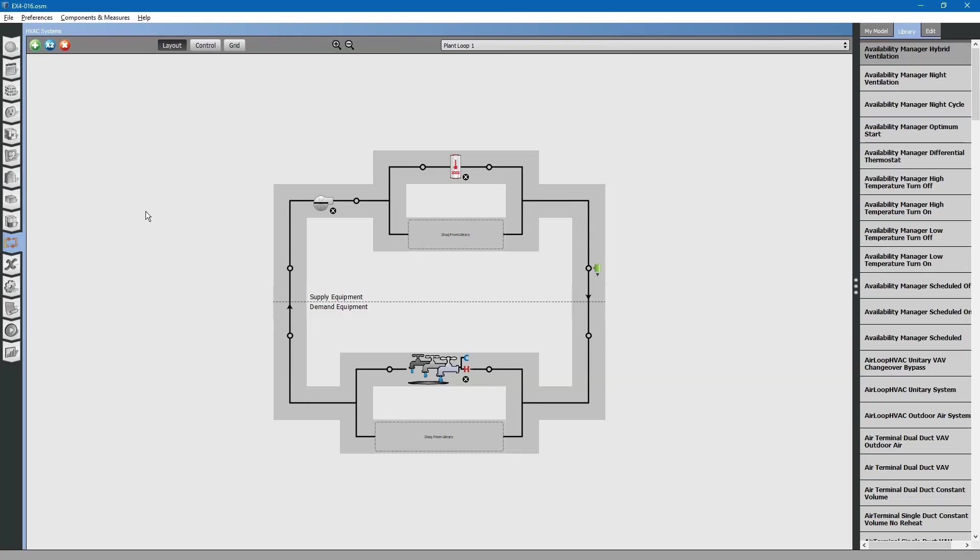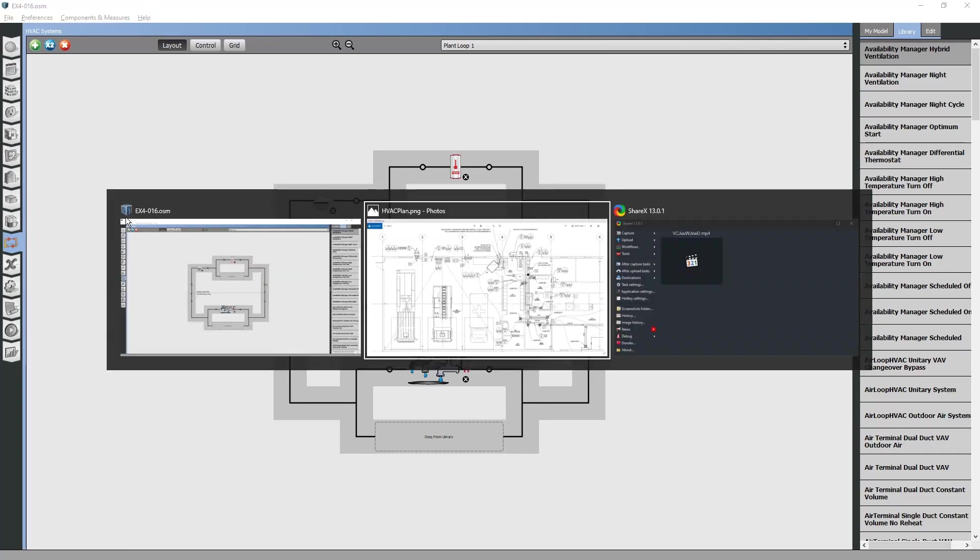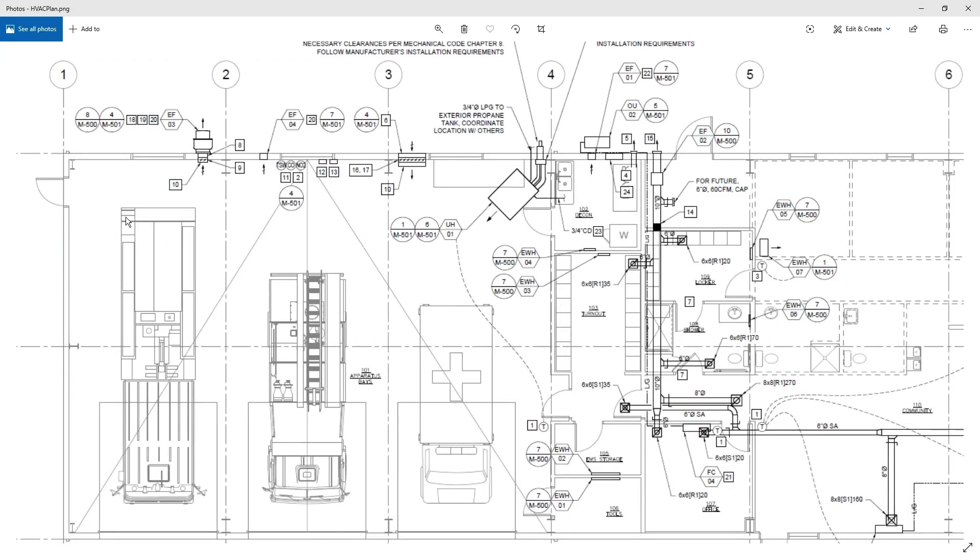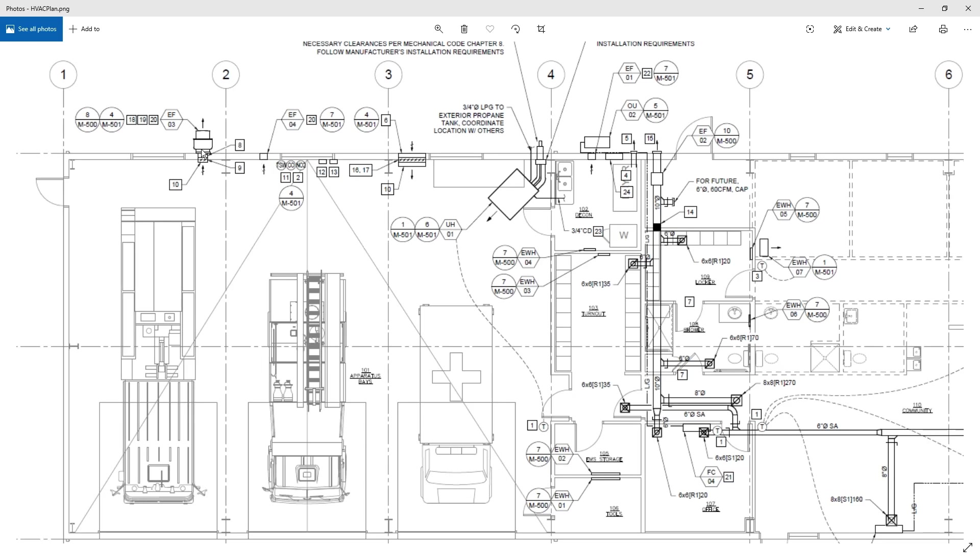Next, we need to model the HVAC systems. Let us look at the apparatus bay first. It is composed of a unit heater, a small exhaust fan for maintaining ventilation air requirements, and a large exhaust fan that controls based on air pollution.